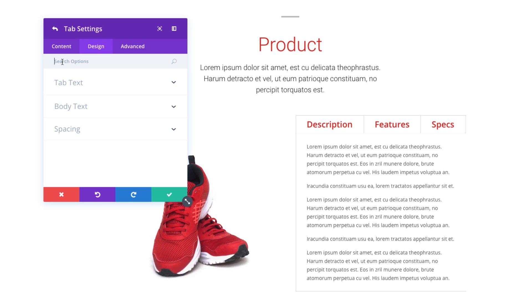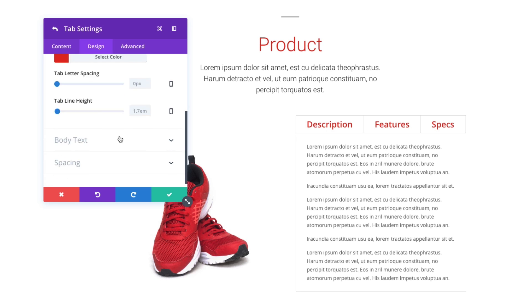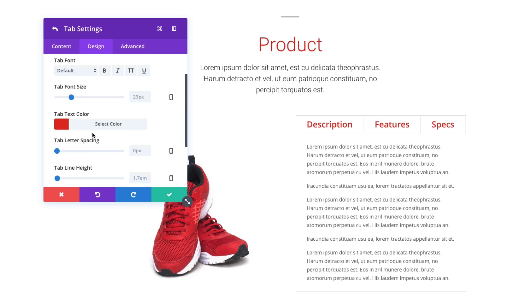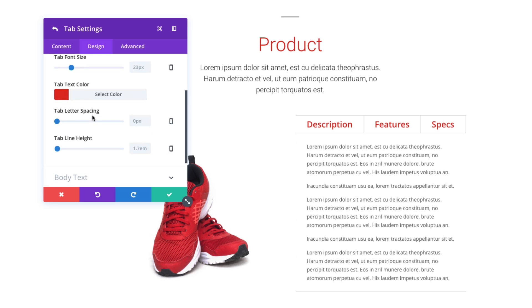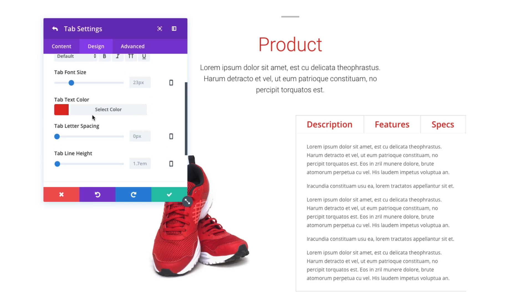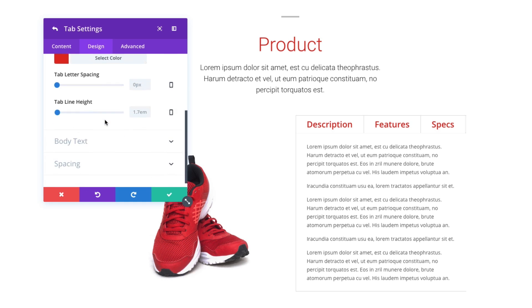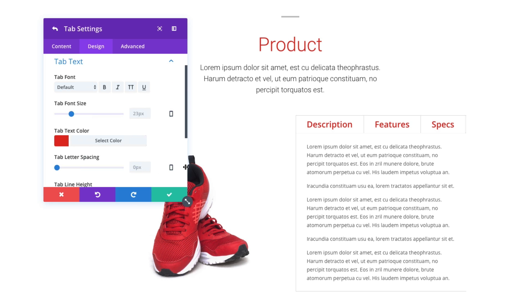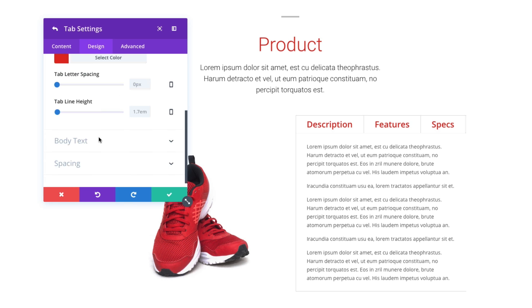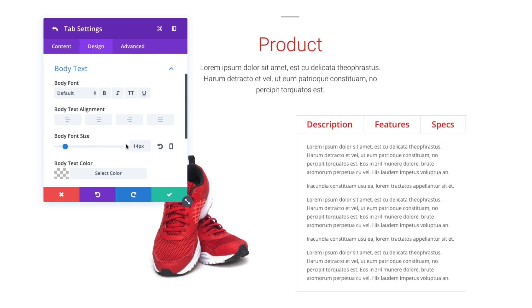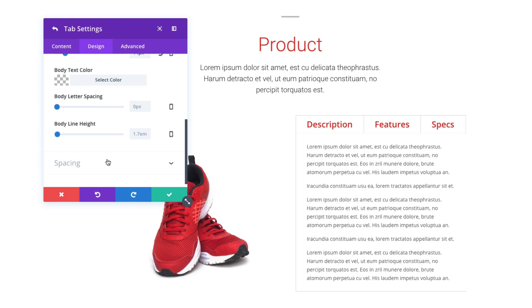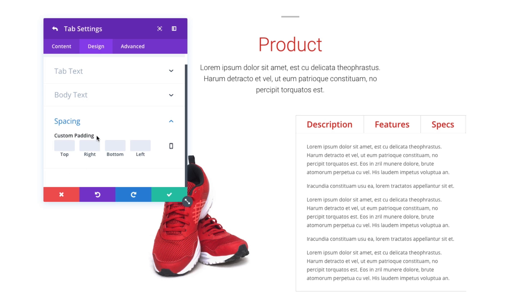The design settings for an individual tab include the ability to override any of the text like we did in the general settings there, like tab text color, font, all that. The difference being now we can just customize each and every individual tab as opposed to all of them at once. The body text as well, and any individual tab spacing we would like to add to the content section there.